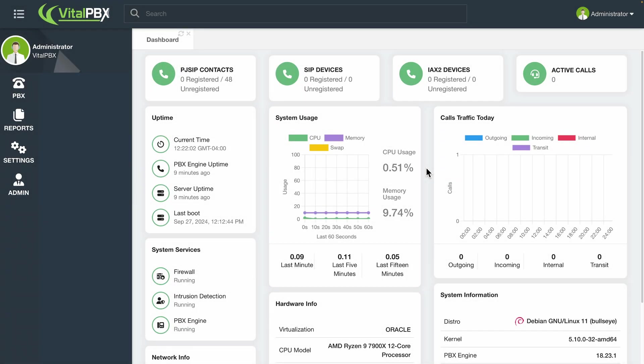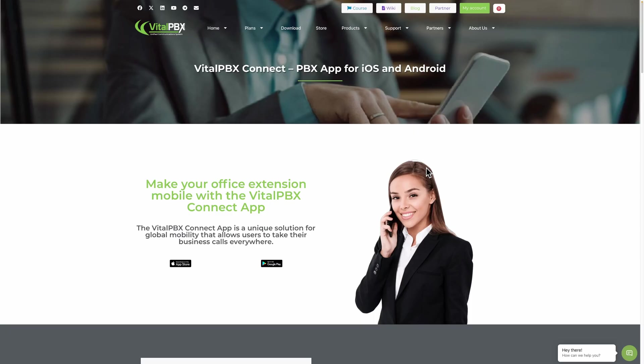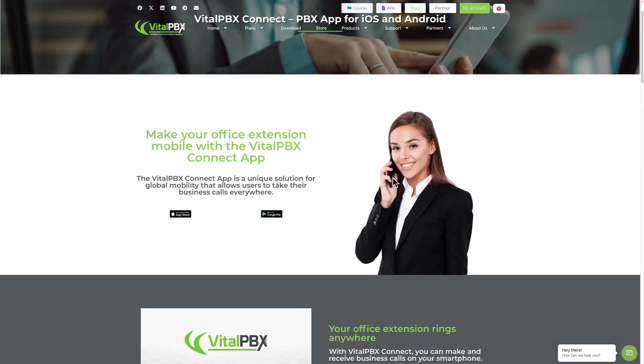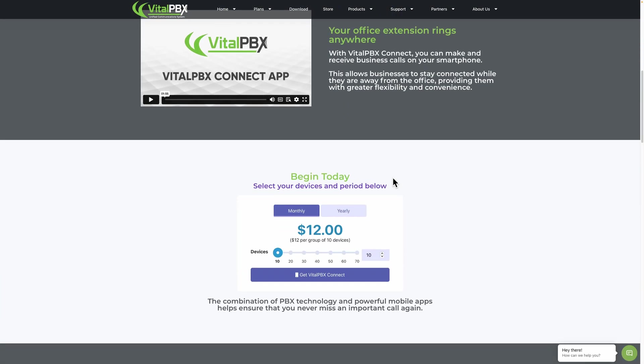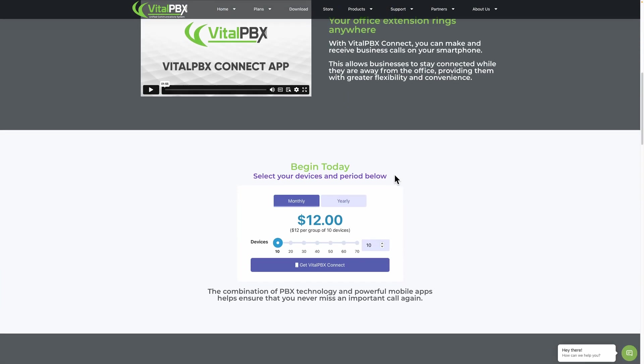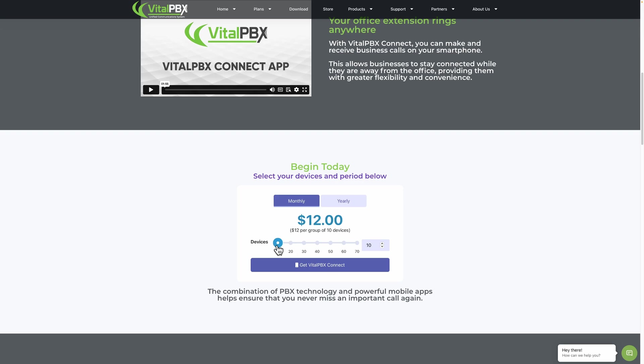With our licensing plans, you get two included VitalPBX Connect devices. You will need to purchase additional licensing for more devices. Licensing for VitalPBX Connect is offered in bundles of 10 devices for $12 MSRP. You can increment in intervals of 10 devices, and the pricing adjusts accordingly.